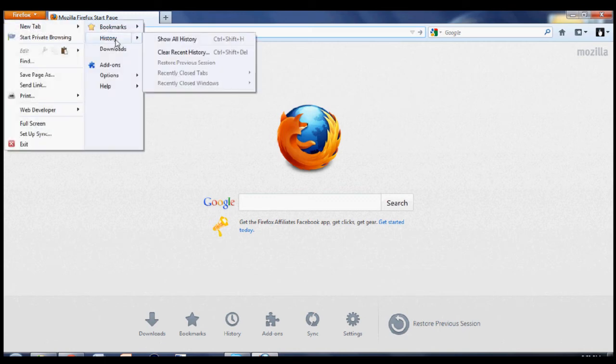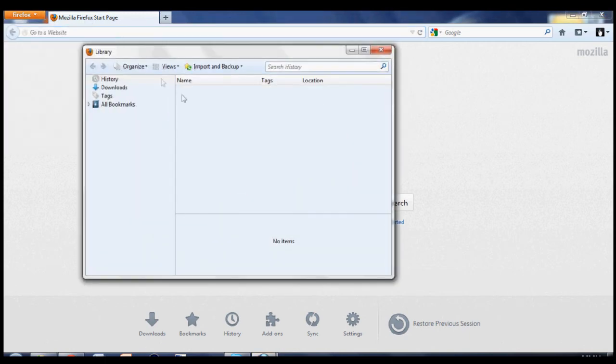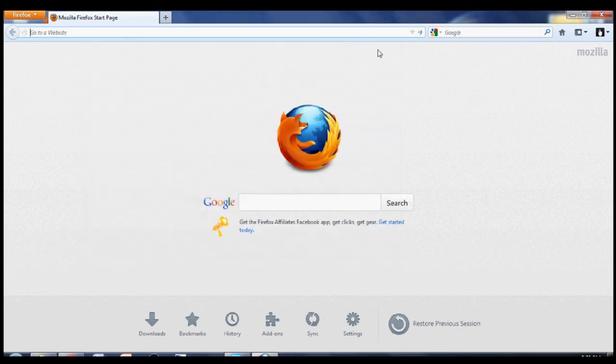And if you go to history, it is empty. So that is how you clear your history on Firefox. Thanks for watching.